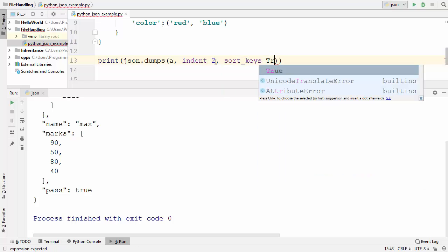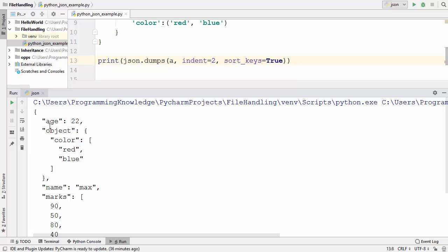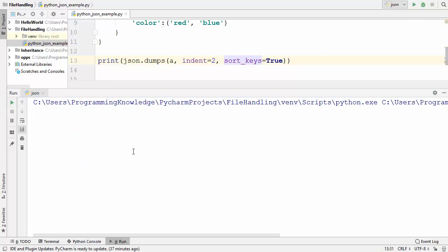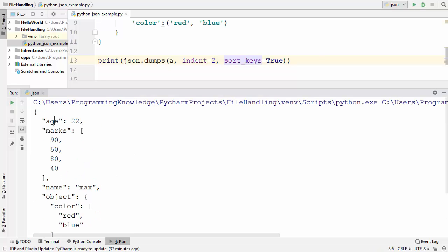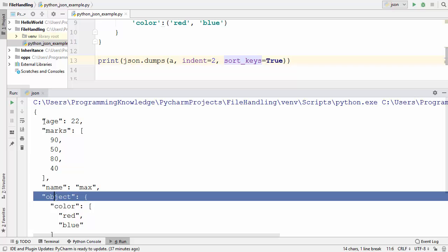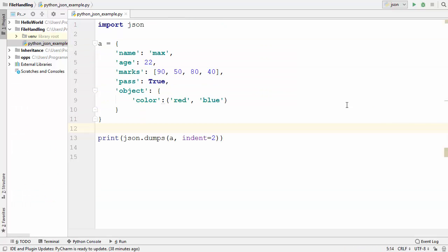One more thing you can use is sort_keys. When you write sort_keys=True, it sorts your JSON keys in alphabetical order. Right now the keys are in a random, non-alphabetical order, but with sort_keys=True, when we run the code, age comes first, then marks, then name, then object — all sorted alphabetically.